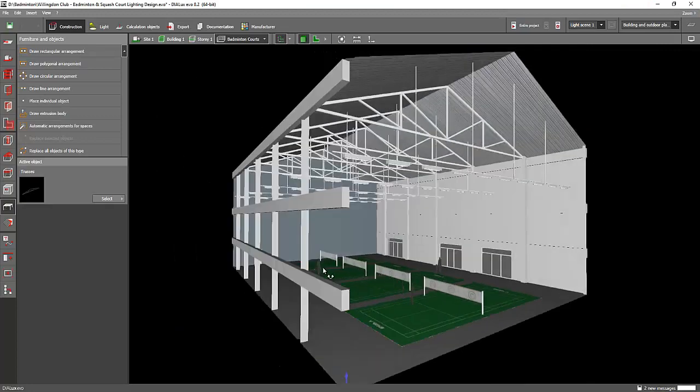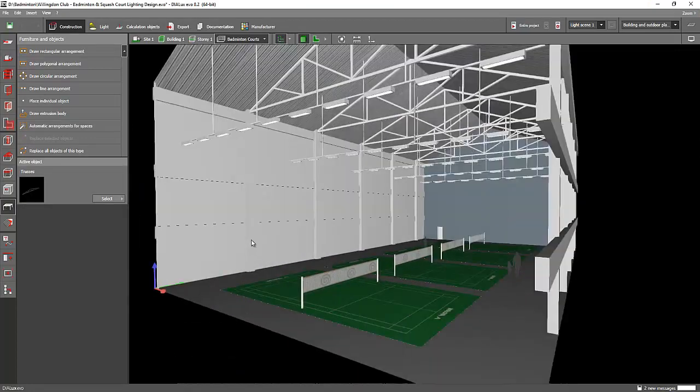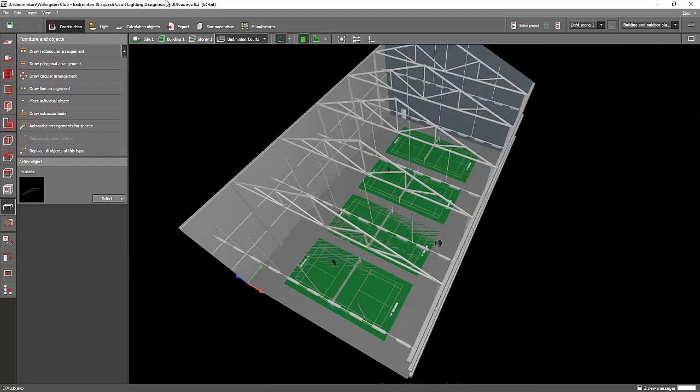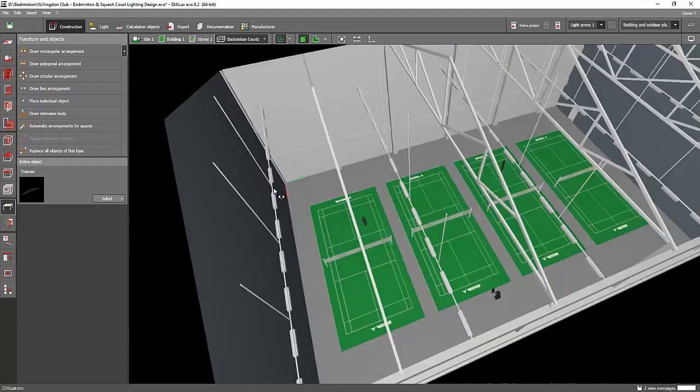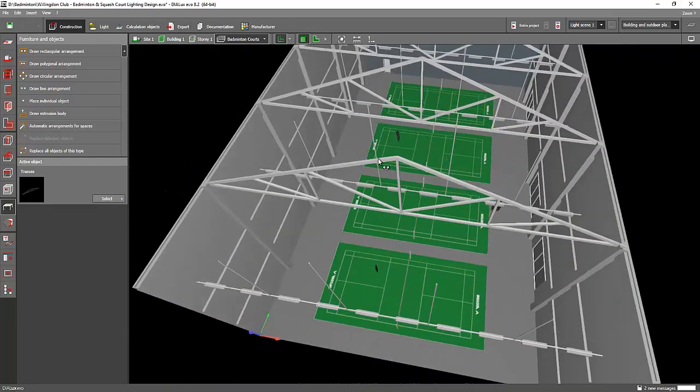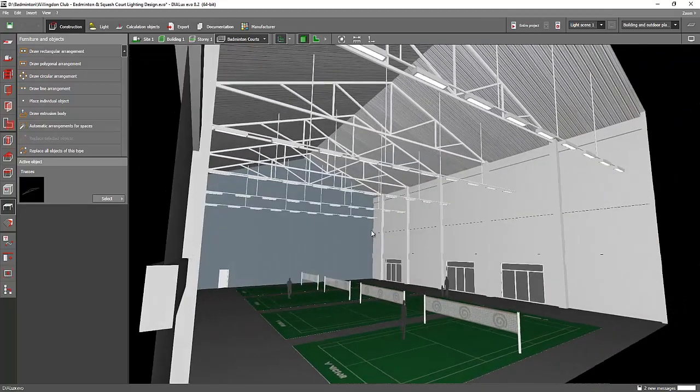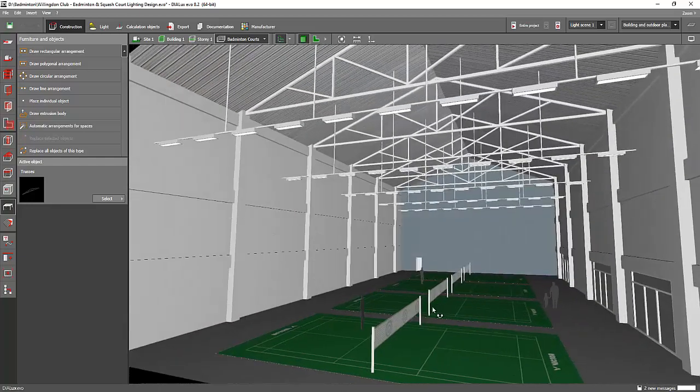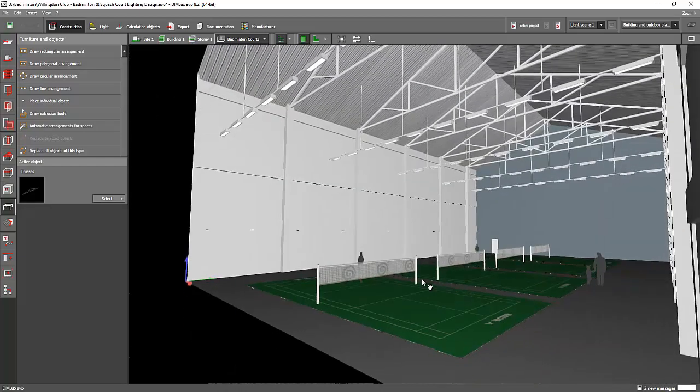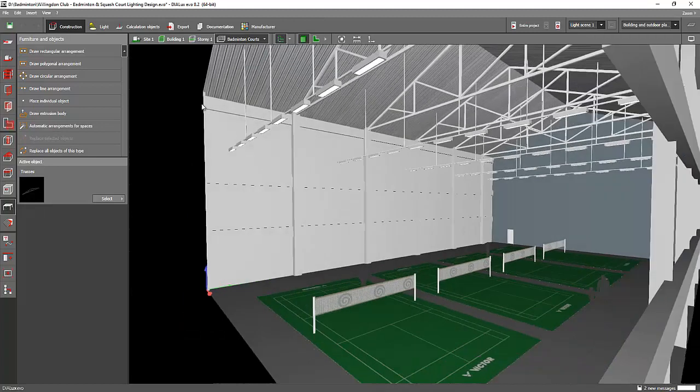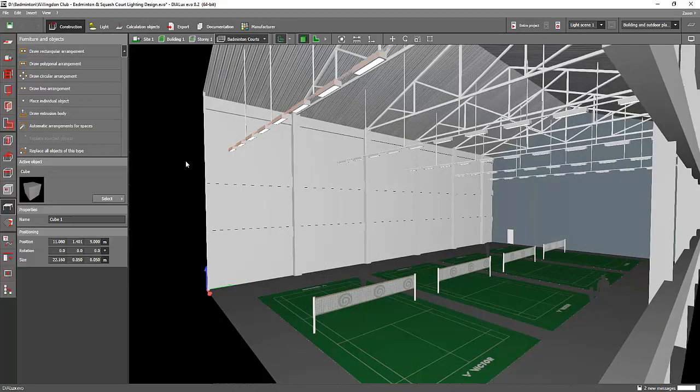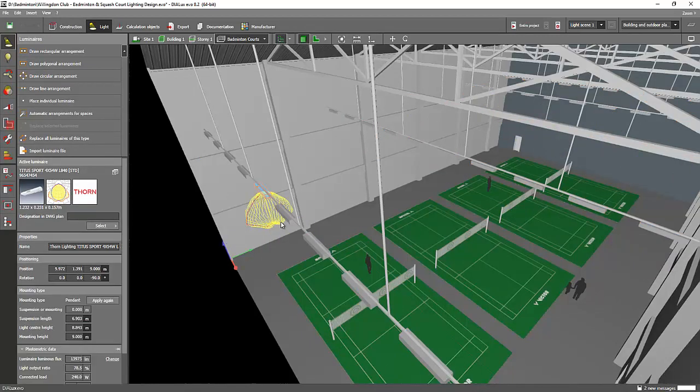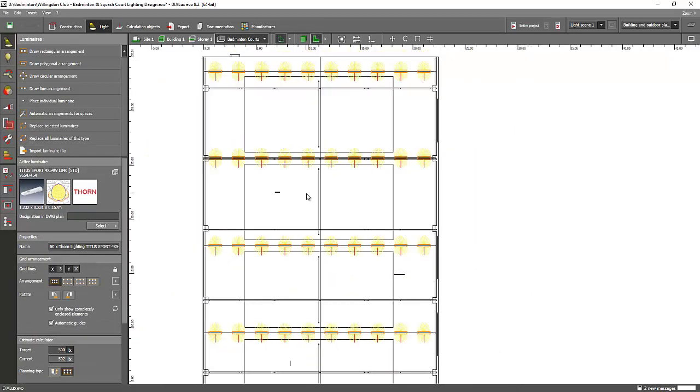This is how I did this badminton court. If you want to ask how to do the lighting design calculation for a badminton court, it is very important that you read the lighting guide from CIBSE - the one that I mentioned a while ago. Because see the layout of the fitting here - you can see it's along the side of the court.